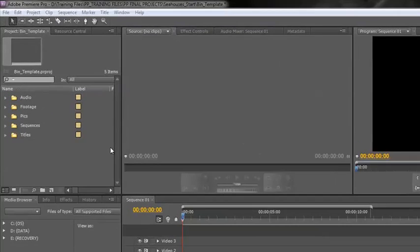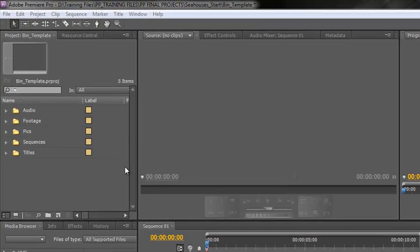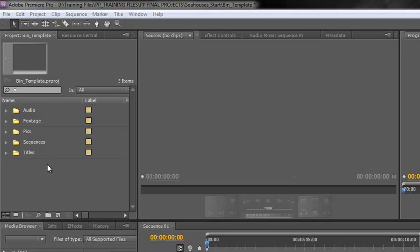Hello and welcome to the fourth and final tutorial on the series I'm doing on the project panel in Premiere Pro. In this final tutorial we're going to be looking at importing footage into our project panel ready to use in our sequences and in our projects.